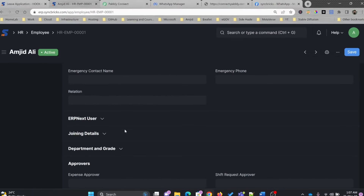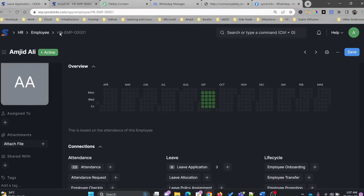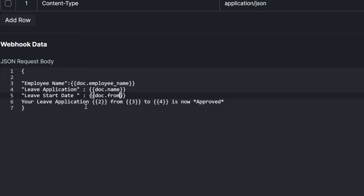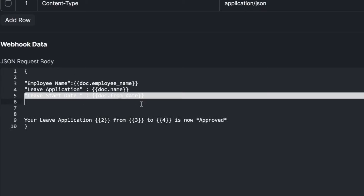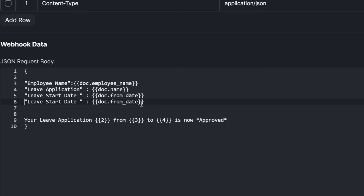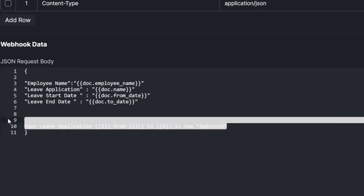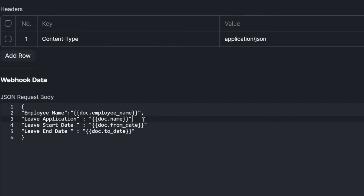As you can see in the leave application, the 'name' field is the leave application number. The third field will be leave start date: 'leave_start_date': '{{ doc.from_date }}'. Then similarly the fourth field will be leave end date: 'leave_end_date': '{{ doc.to_date }}'. I'll add the commas in the correct JSON format, save it, go to leave application, make a change, save it, and see if the response comes.